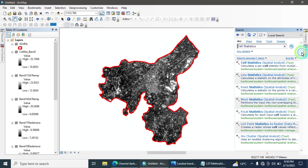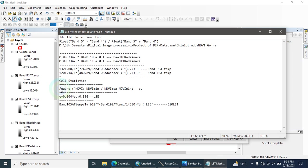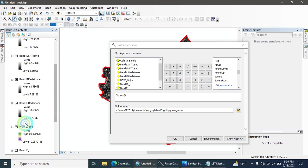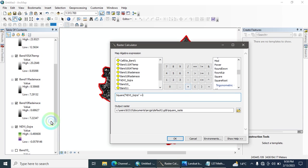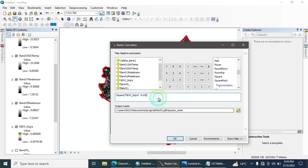Now open the Raster Calculator again for the next equation. Here you need to calculate PV (Proportional Vegetation). Add the square function, then input your calculated NDVI. The equation uses: square((NDVI - minimum value) / (max value - minimum value)). Write minus 0.05 for the minimum value.